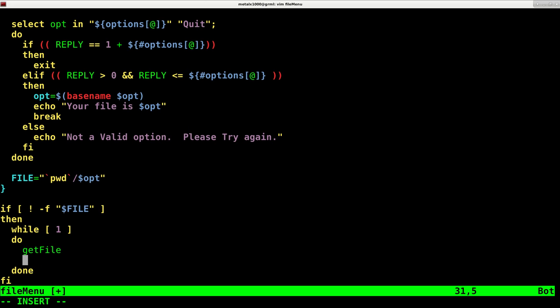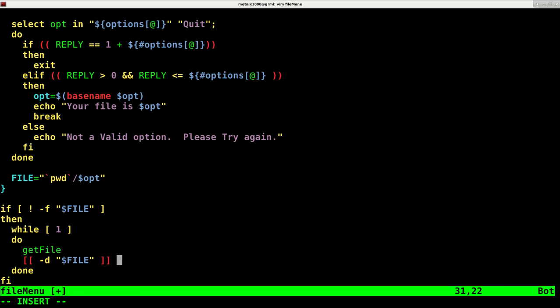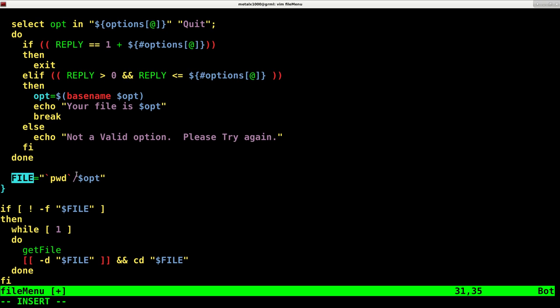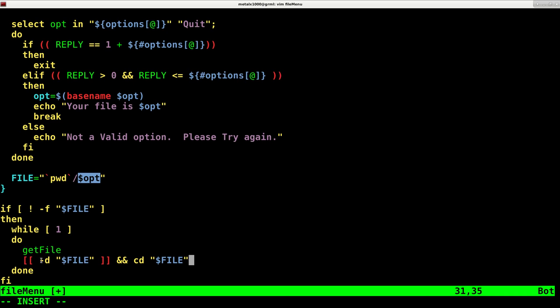Now we're going to say double braces space dash d file dollar sign file and cd dollar sign file. What this is saying is we're going to run this function, this function is going to create our variable called file which will be our present working directory and whatever file or folder is selected. Now that function has run, we're going to check is that a directory. Dash d says is this a directory. If it is, let's move into that directory.